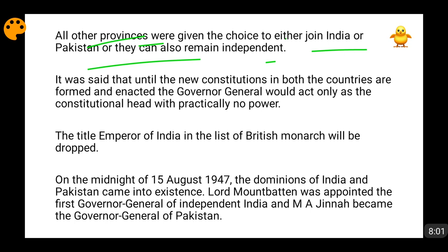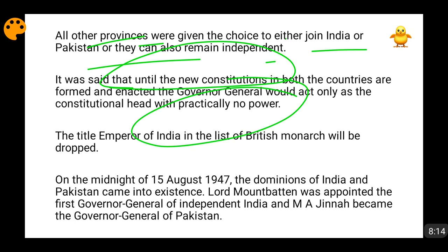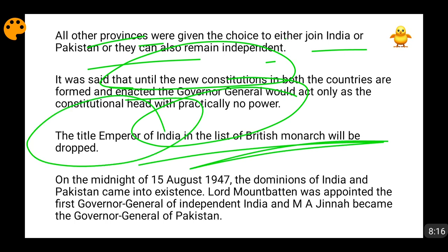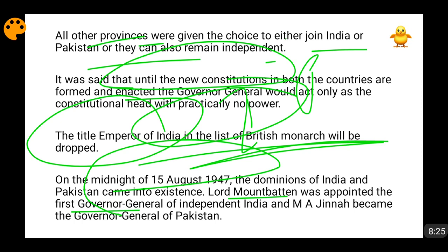According to the Mountbatten Plan, new constitutions were made for both India and Pakistan, and until these new constitutions came into force, the Governor-General — Lord Mountbatten — would act only as a constitutional head with no particular power. Also, the title 'Emperor of India' was dropped from the British Monarch's titles. On the midnight of 15th August 1947, India and Pakistan came into existence. Lord Mountbatten was appointed the first Governor-General of Independent India, and Muhammad Ali Jinnah was the first Governor-General of Independent Pakistan.